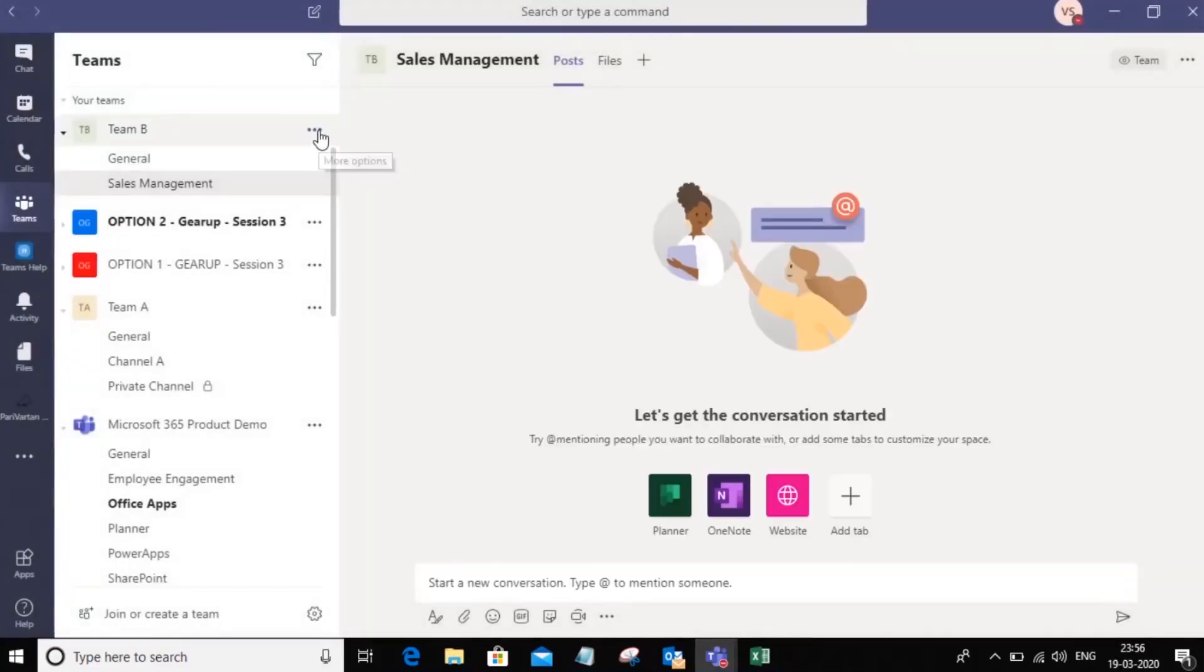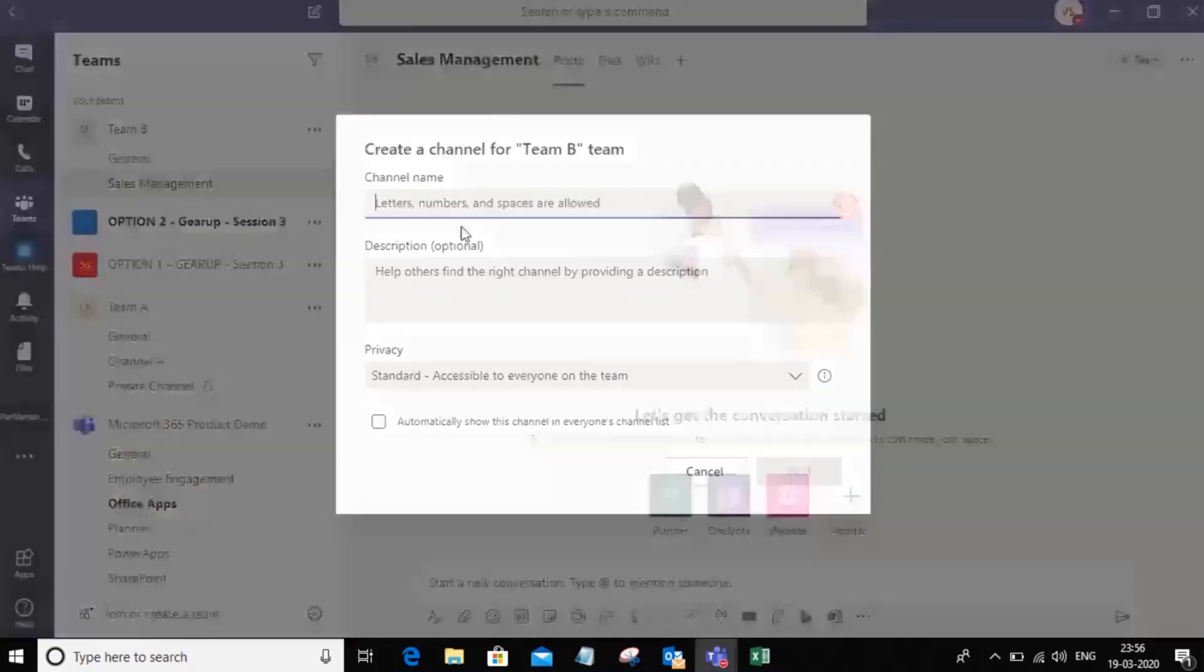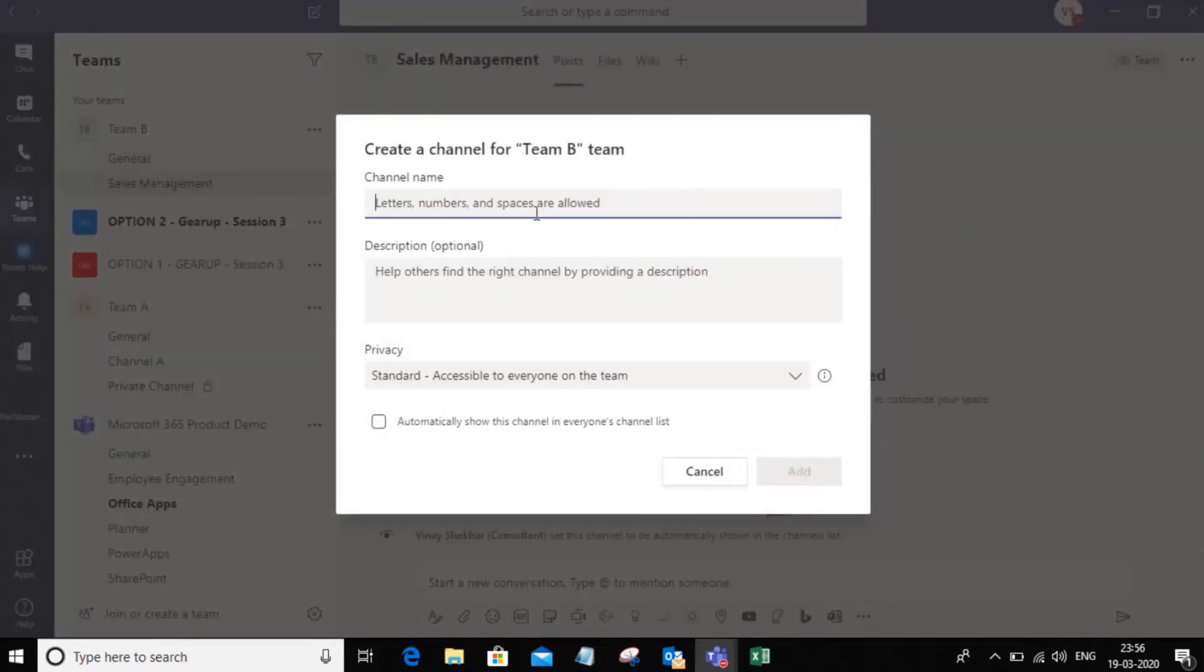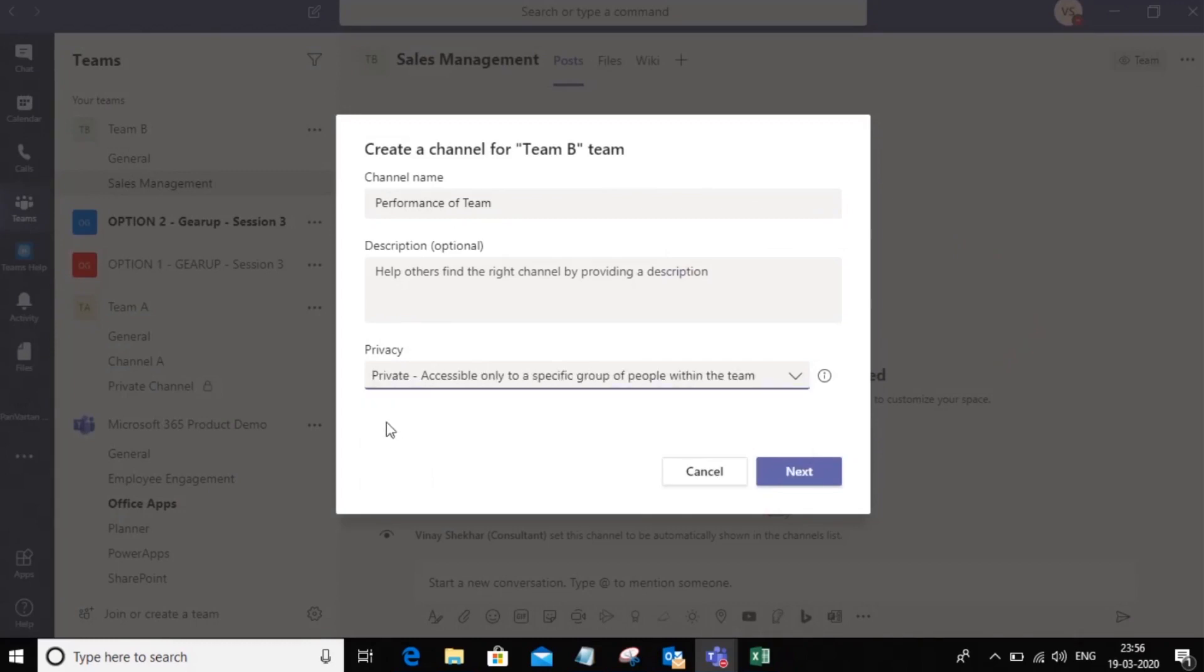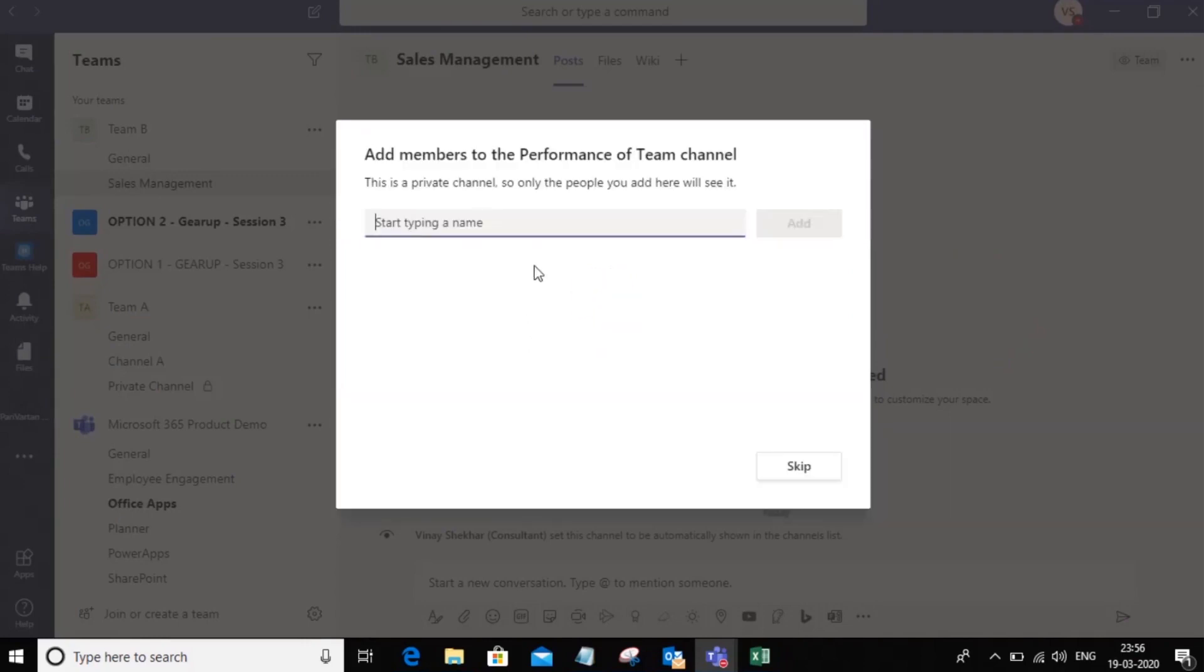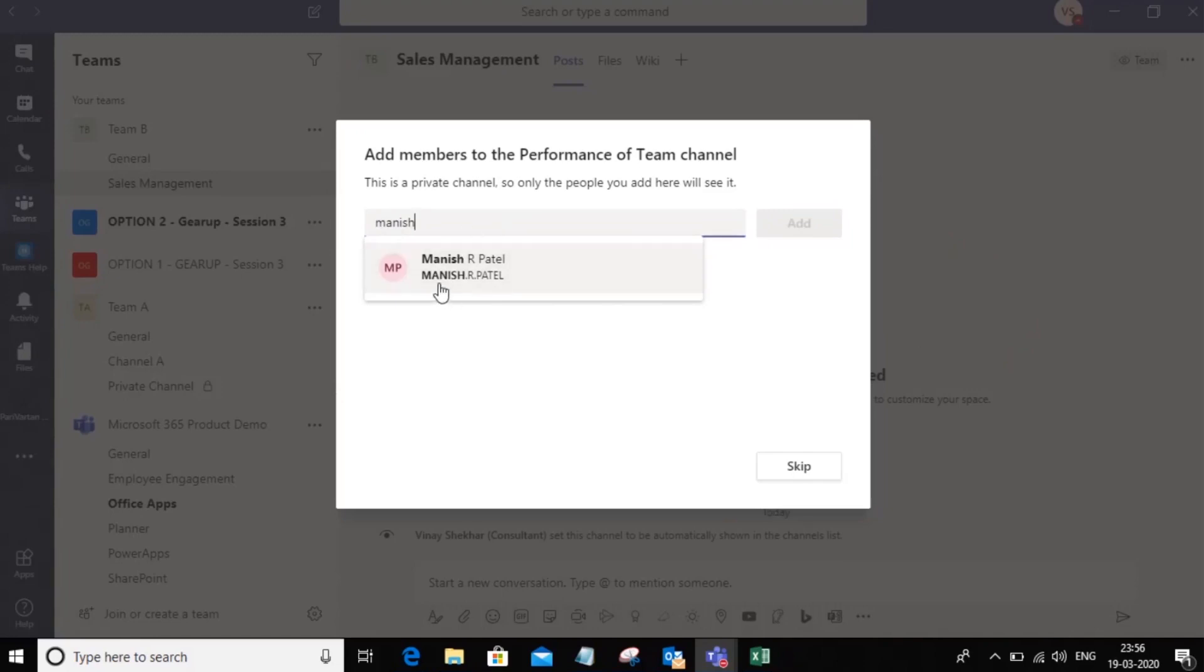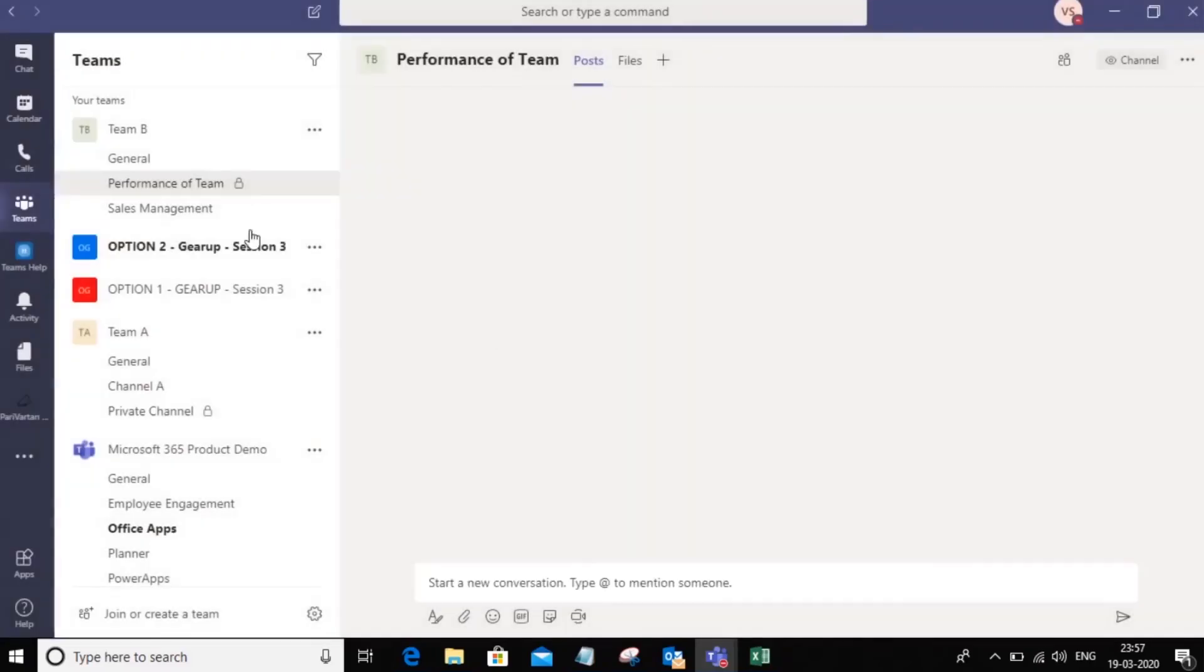Now let's also go ahead and create a private channel. I want a channel where I have a discussion on performance of the team with only one person, let's say Manish. So in this situation, I can go ahead and create a private channel with Manish, and notice that now when I create a channel, it asks me which of the members of the team do you want this to be a private channel with. So I'm going to say Manish only. I can again choose whether I want him to be the owner of this channel or member. I'm just going to leave it as member.